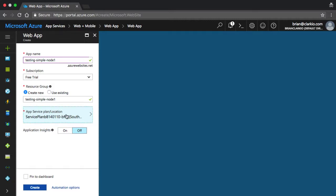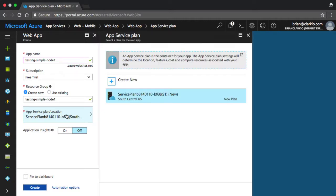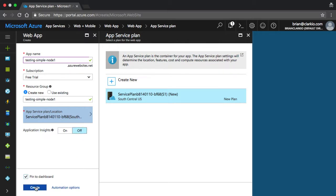In terms of the service plan, it ties into your subscription that you have. So leave it the way it is, and then keep Application Insights off. Last but not least, we want to pin to the dashboard so we can see the progress, and then click Create.